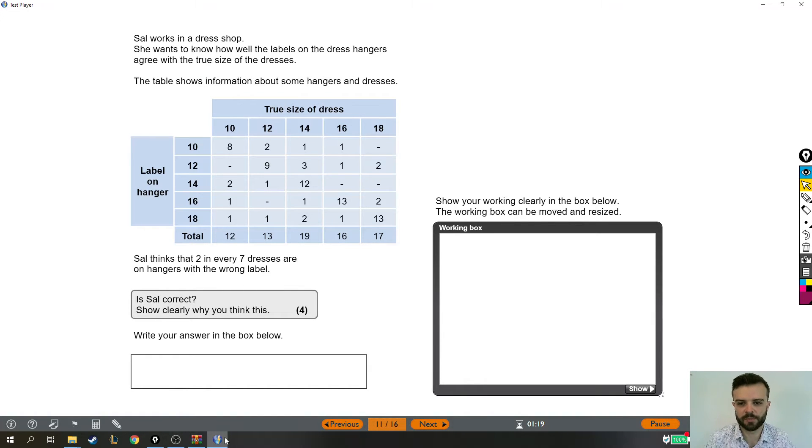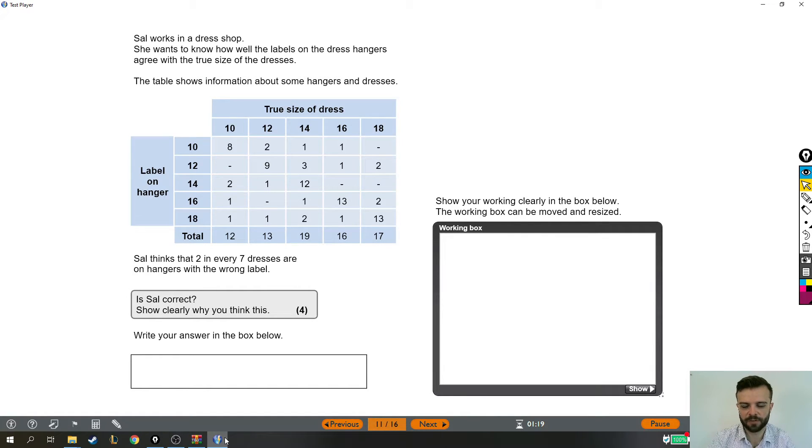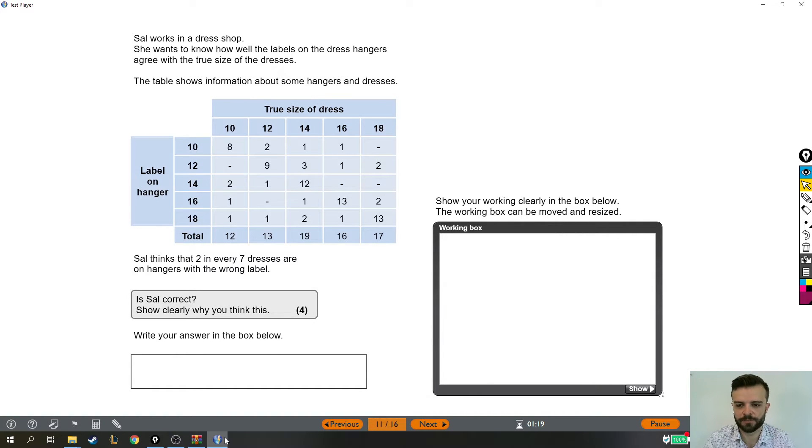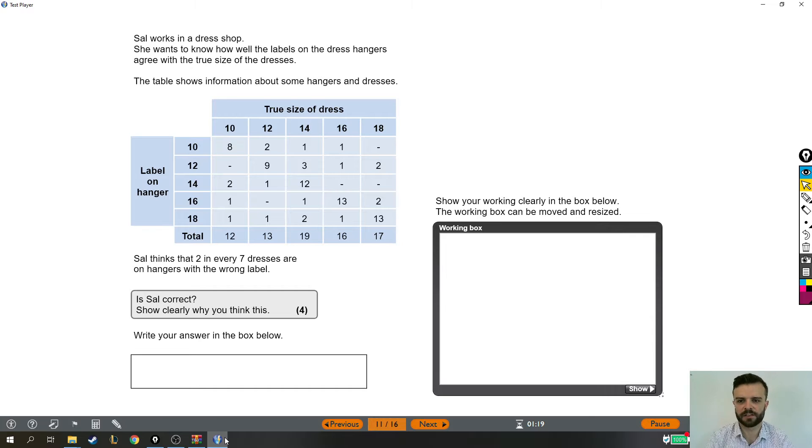All right, so this question is a little bit like probability too, but it's got this weird table that's a little bit hard to read.